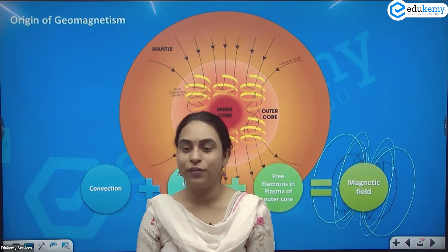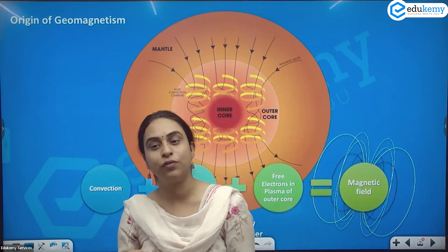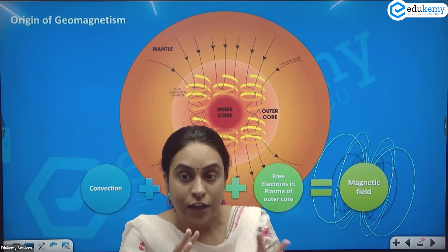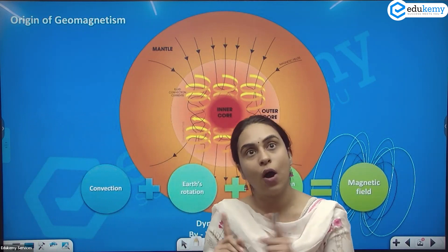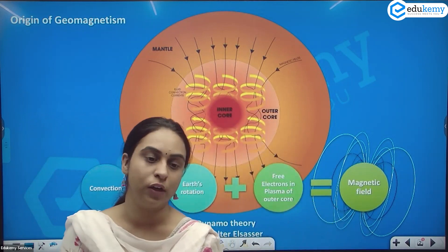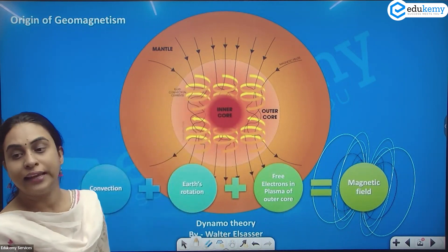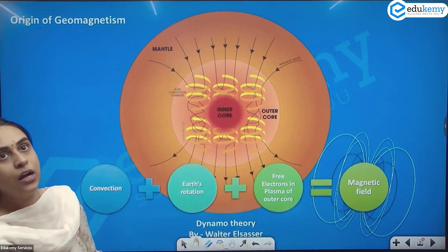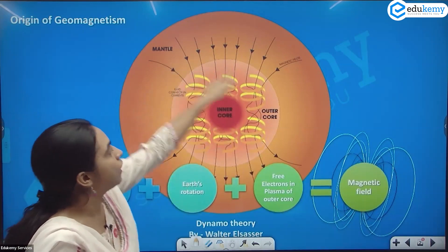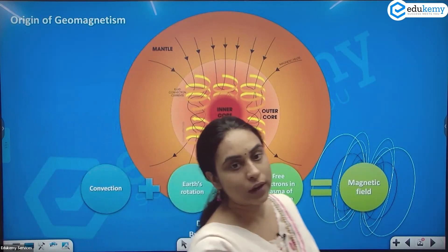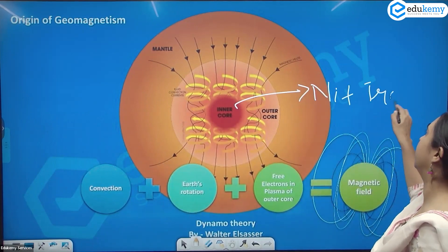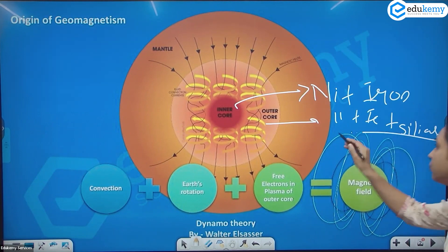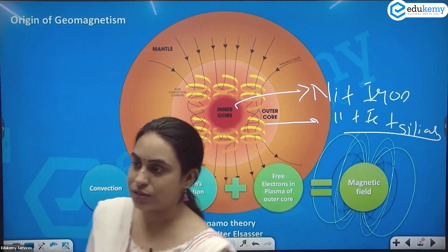We also understood the properties of the crust, mantle, and asthenosphere, and the arrangement of the inner core and outer core. The inner core is solid in nature, shown here in red, and is surrounded by the outer core which is fluid. Both the inner core and outer core have nickel plus iron. The outer core also has silicates as impurities, which reduce the melting point, making it liquid.